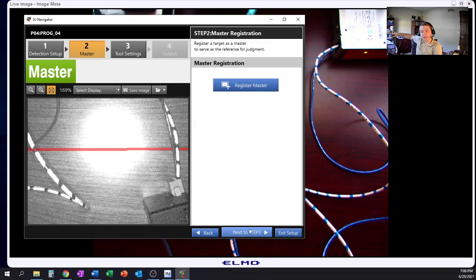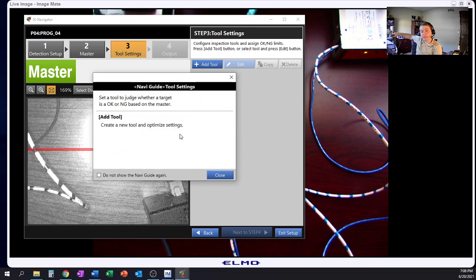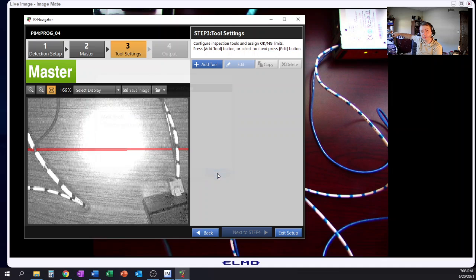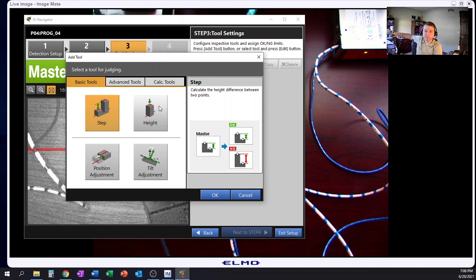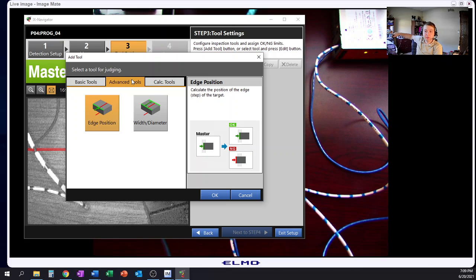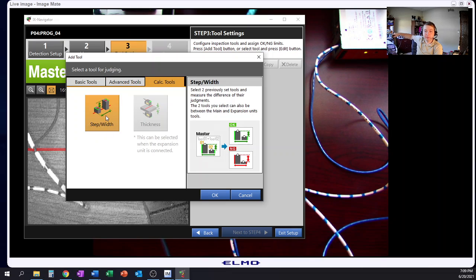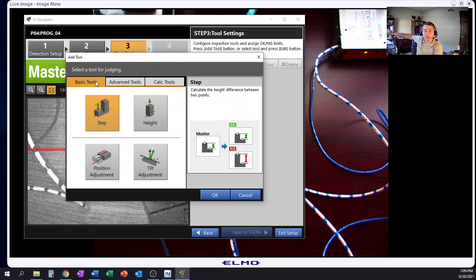Okay, go ahead and go to the next step and this is going to be basically where I add my tool. So I can also do, I can do a step height, position adjustment, tilt adjustment, height, width diameter, edge position and then some other calculation tools of like a step width.